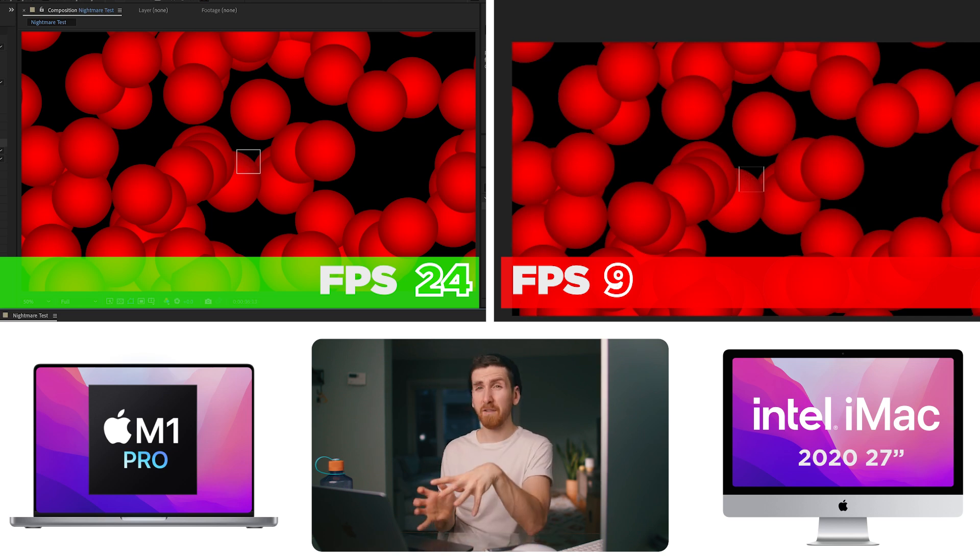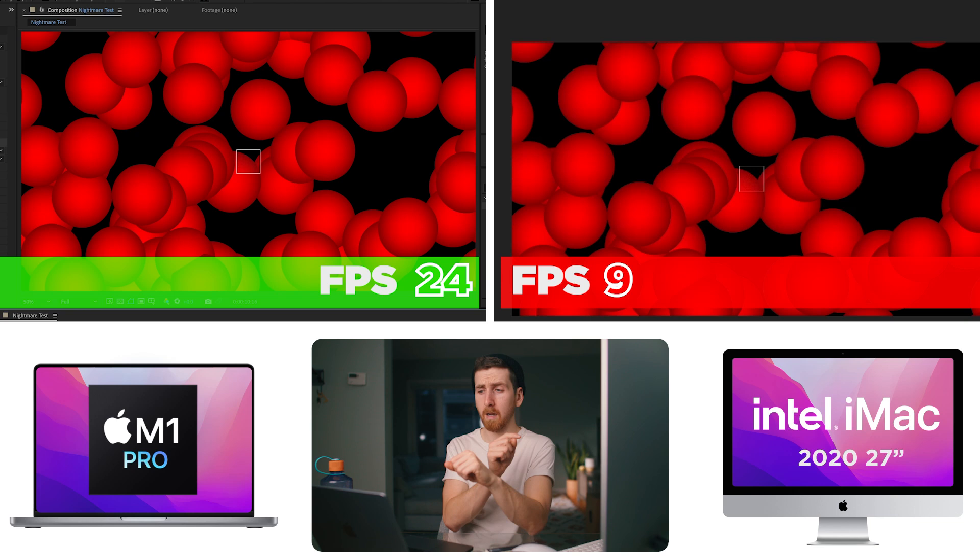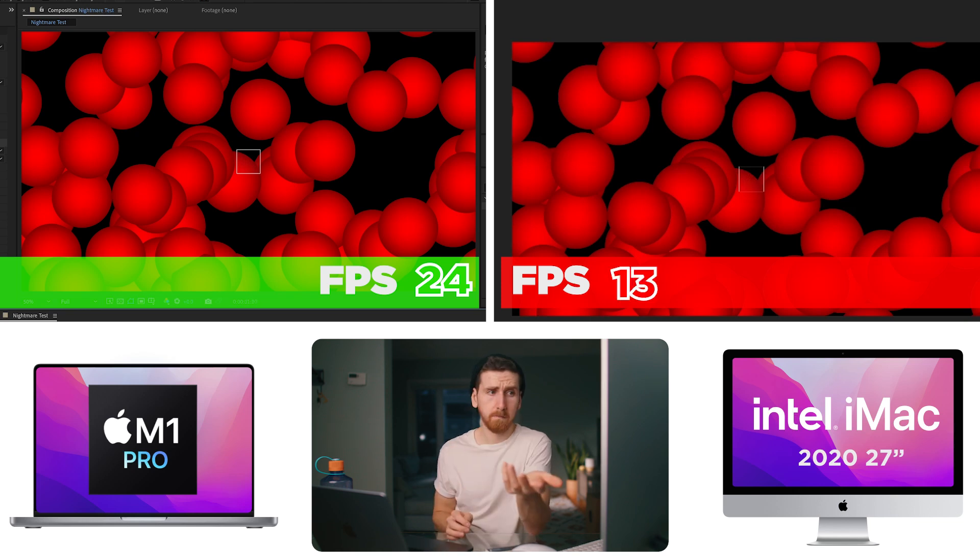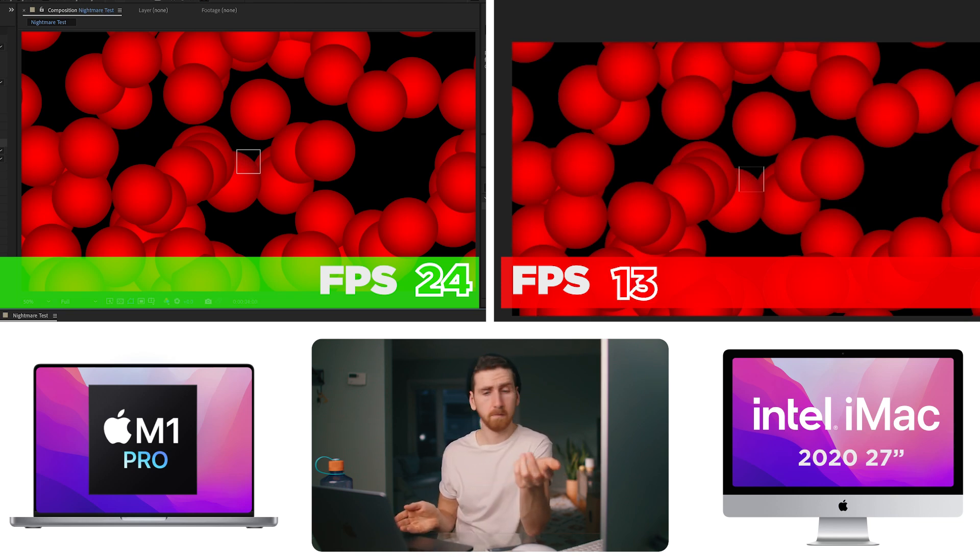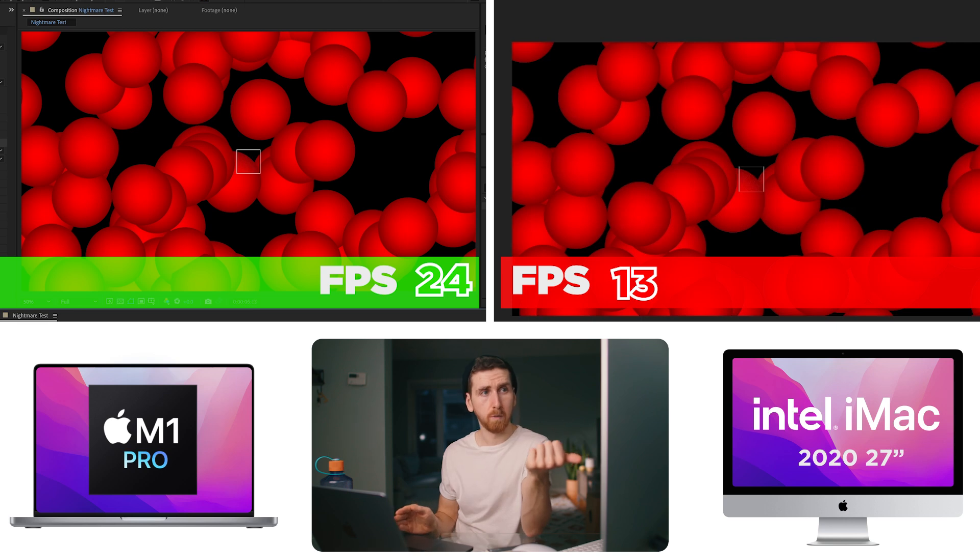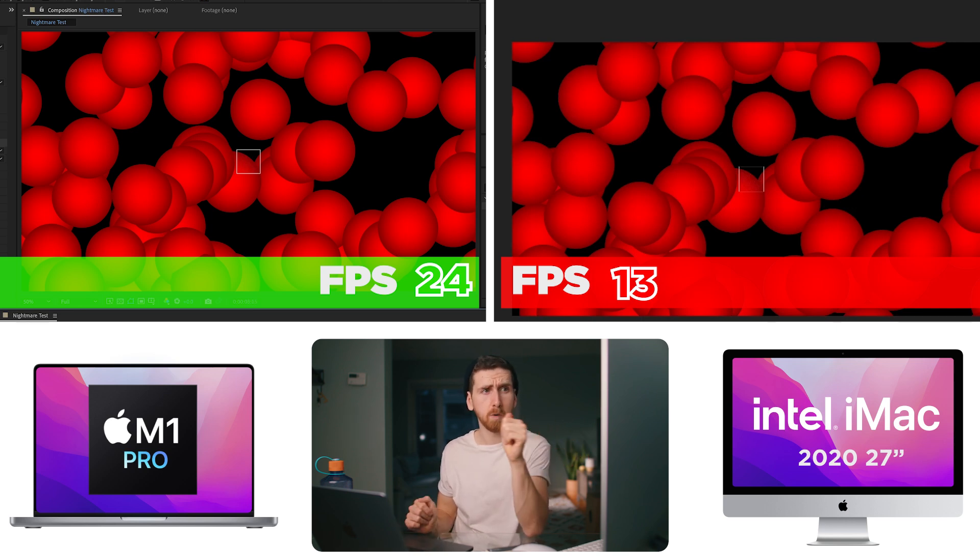So far, this After Effects test was the only time where the desktop slightly pulled ahead. But on other effects, we're getting real time compared to almost half time at 12 frames a second, 13 frames a second. I think they're both very capable. Neither one blows either one out of the water. And they each take a point in certain categories.